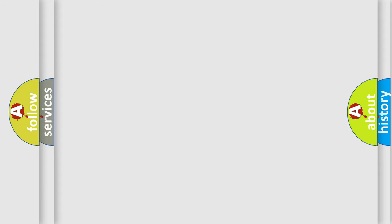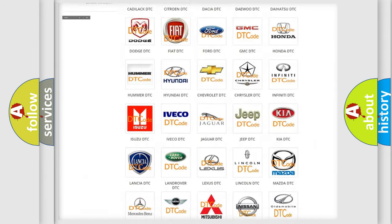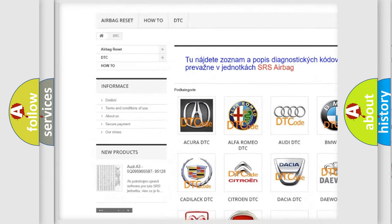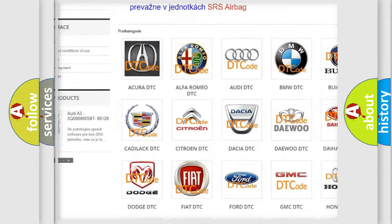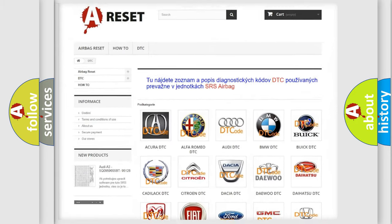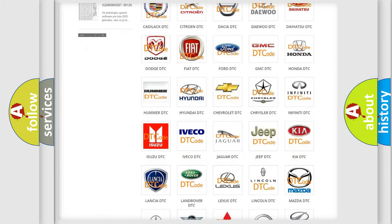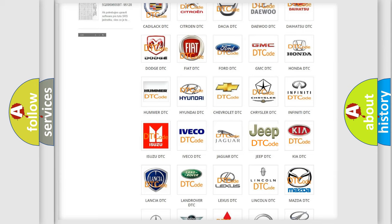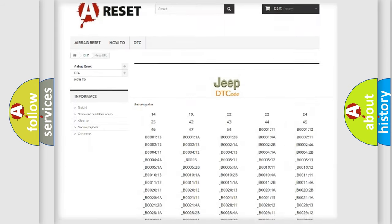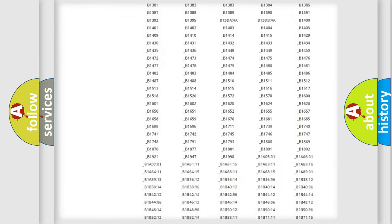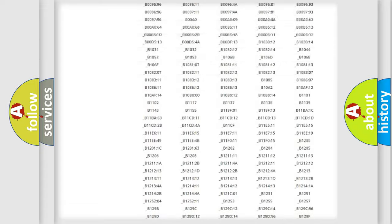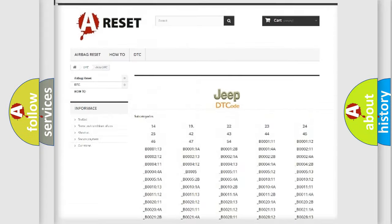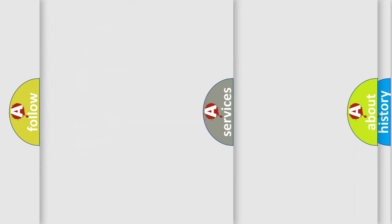Our website airbagreset.sk produces useful videos for you. You do not have to go through the OBD2 protocol anymore to know how to troubleshoot any car breakdown. You will find all the diagnostic codes that can be diagnosed in Jeep vehicles, and also many other useful things.